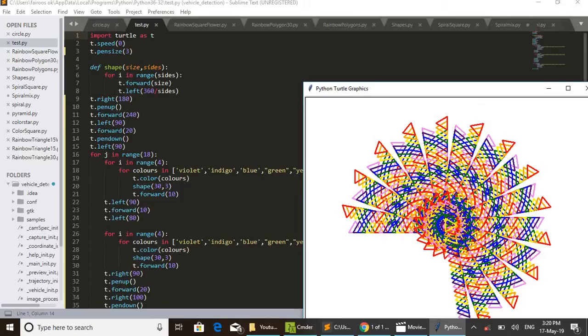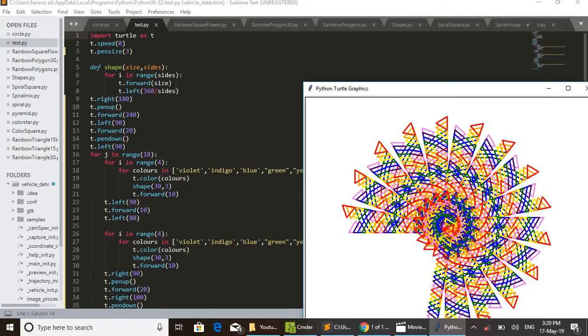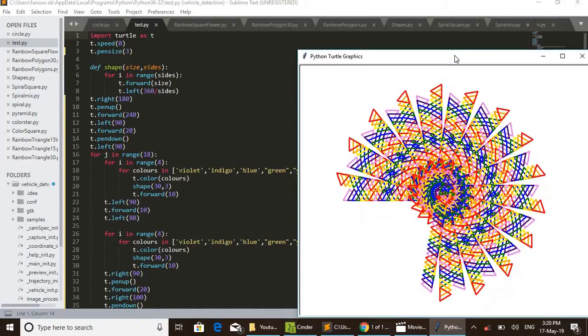For drawing that, for i in range(sides) - that is, number of sides, here in this case three. Then t.forward(size) - by giving the size of a side, it will move forward just that much distance. Then shift left.